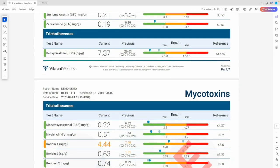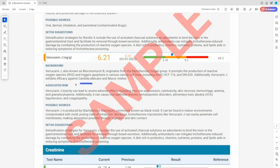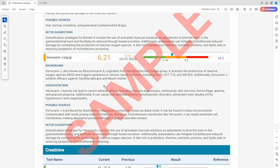Trichothecenes are produced mainly by Fusarium and Stachybotrys chartarum, commonly known as black mold. For example, Verrucarin J, which this patient has moderate exposure to, is produced by Stachybotrys chartarum and can lead to severe adverse effects including immune suppression, cytotoxicity, skin necrosis, anemia, granulocytopenia, and additionally can cause oral epithelial lesions, hematopoietic disorders, hypotension, and coagulopathy.